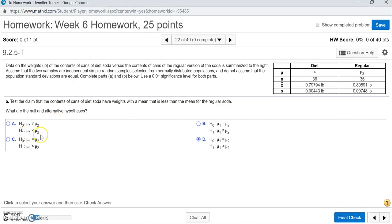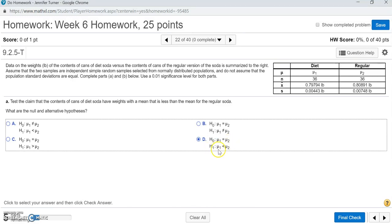It might be tempting to look at H1: mu1 less than mu2 and automatically select answer A. However, be careful — look at the null hypothesis as well. The null hypothesis in option A says mu1 is not equal to mu2, but the null hypothesis should always have an equal sign. So it's not letter A — be sure to check both. It's going to be letter D.